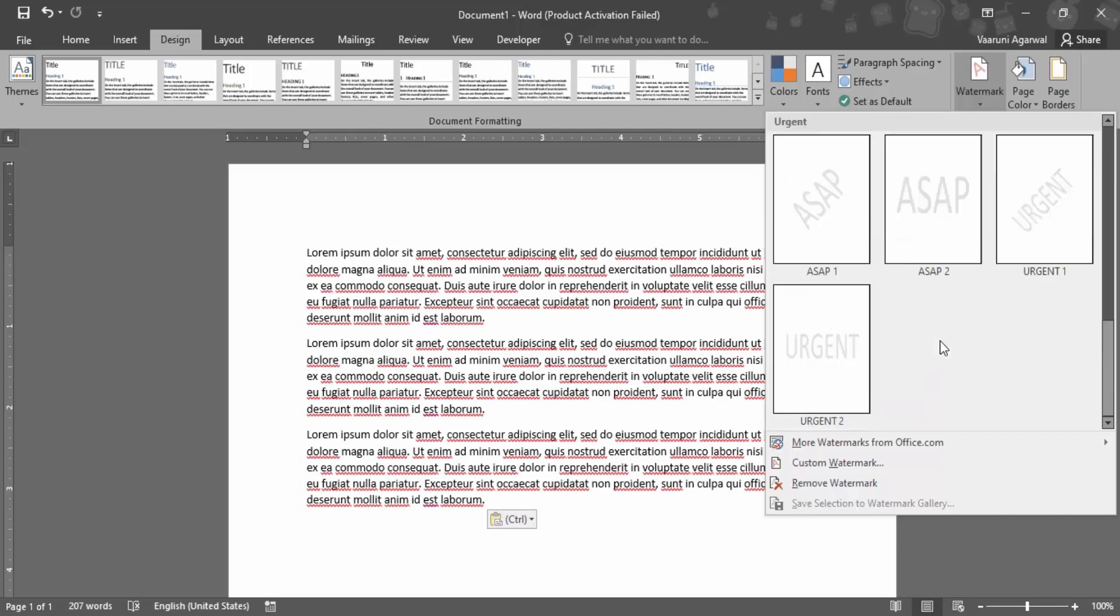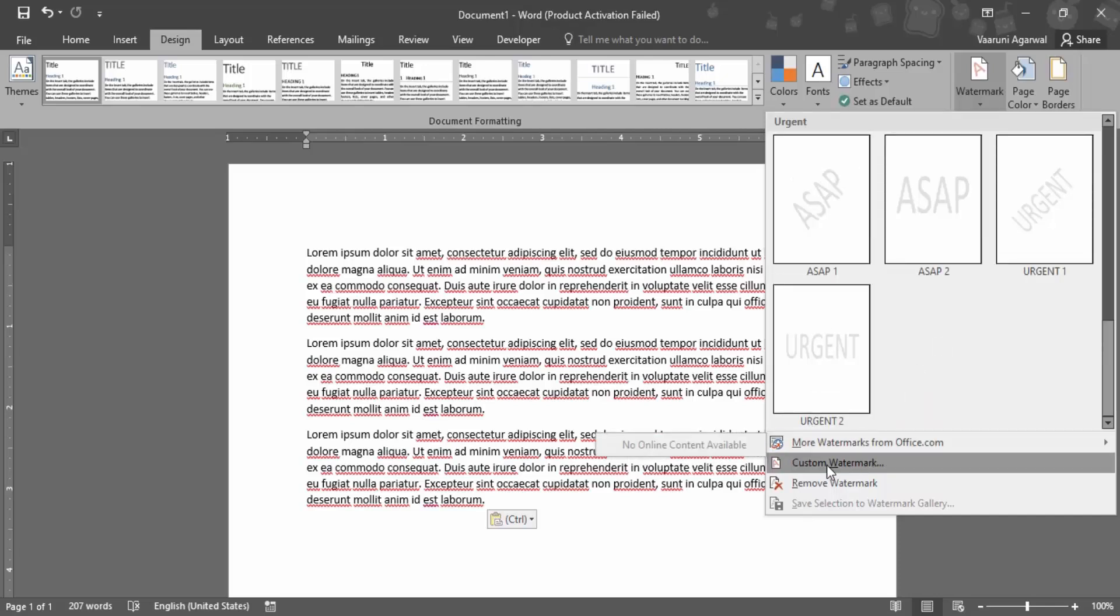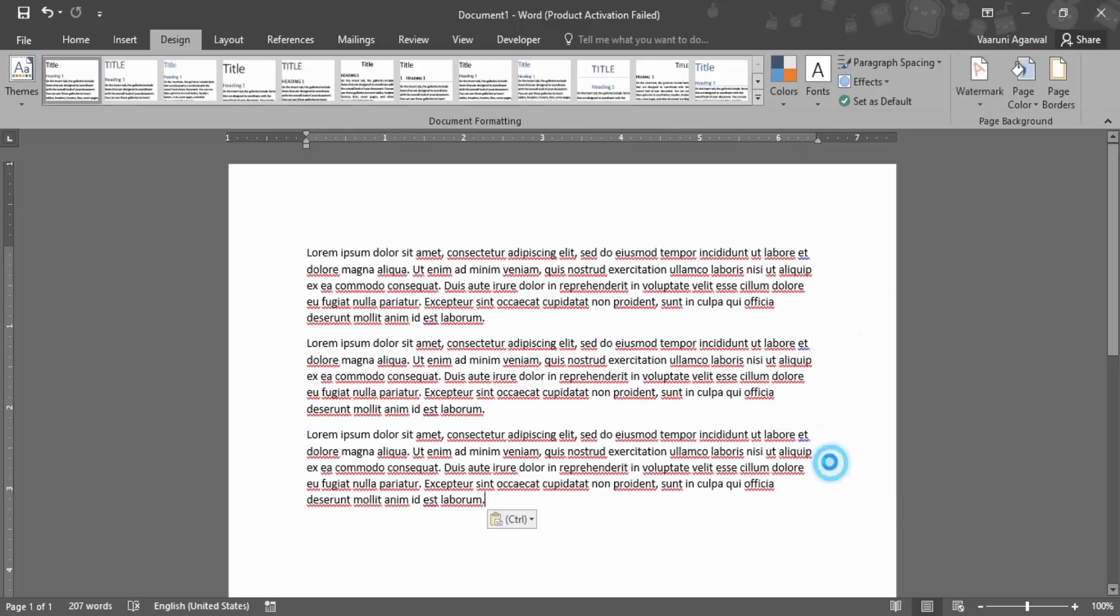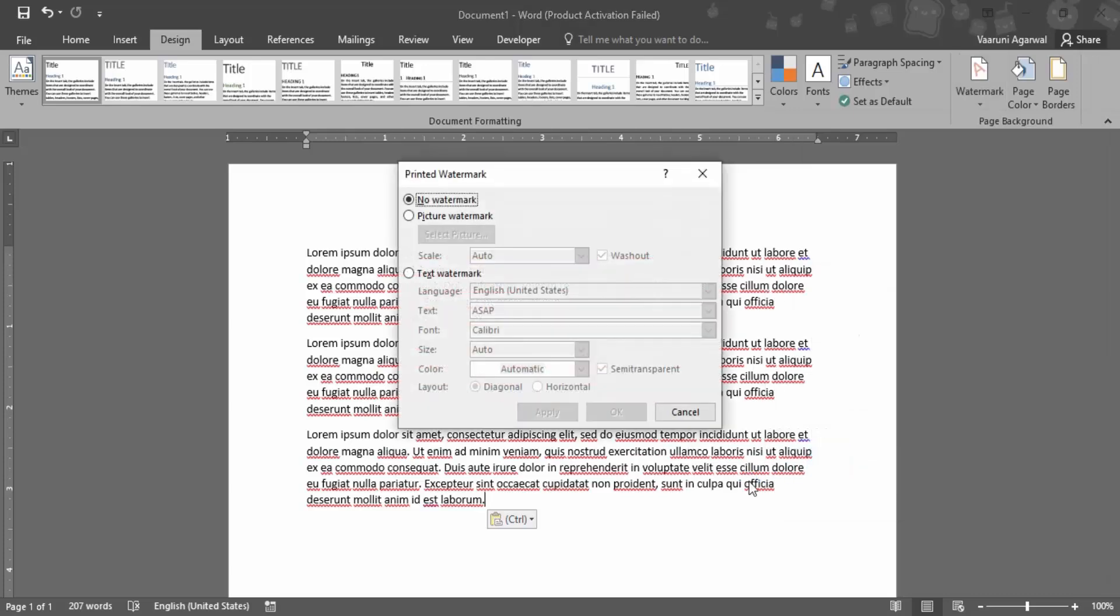If you don't want any of these and you want a custom watermark, you can go to the custom watermark option that allows you to create your own. You can create either a picture watermark or a text watermark. The picture watermark can use your logo or any important company image.